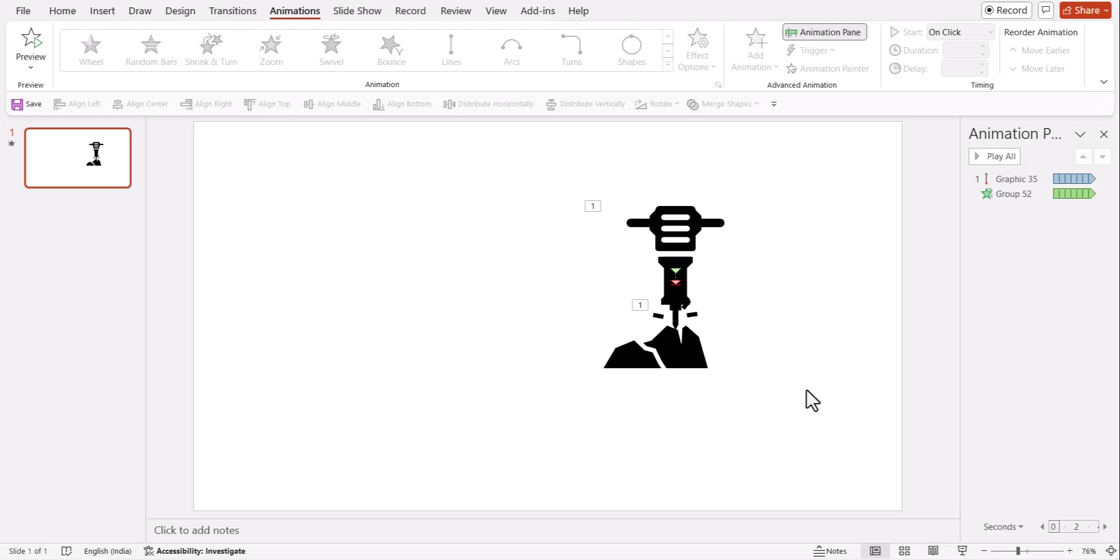So it doesn't really require you to have any great animation skills. It just requires you to think a bit creatively and you can convert some very basic ordinary icons into some memorable icons by adding animation.